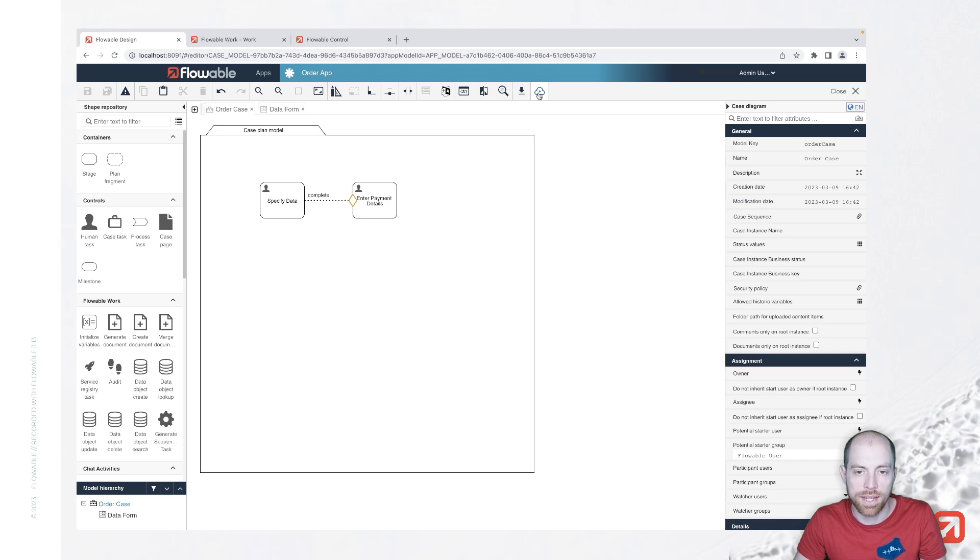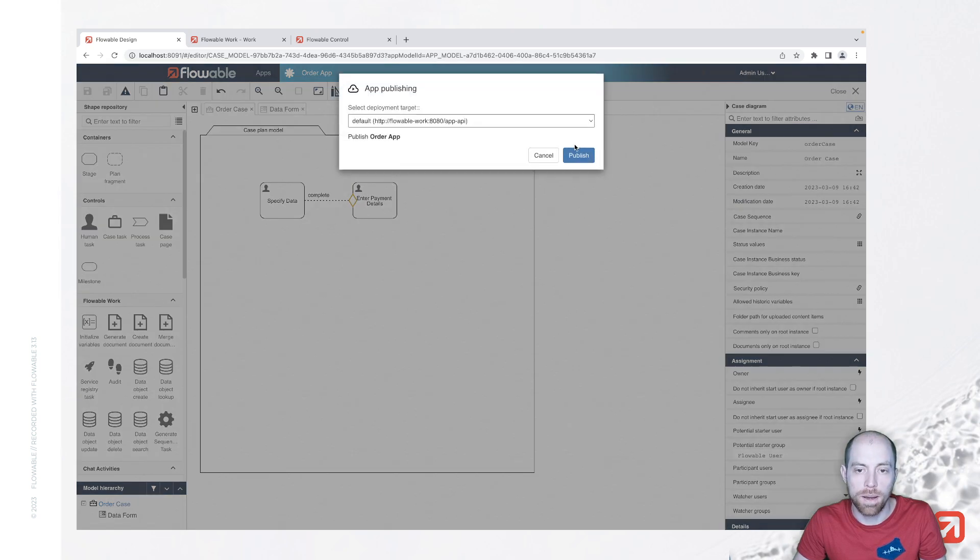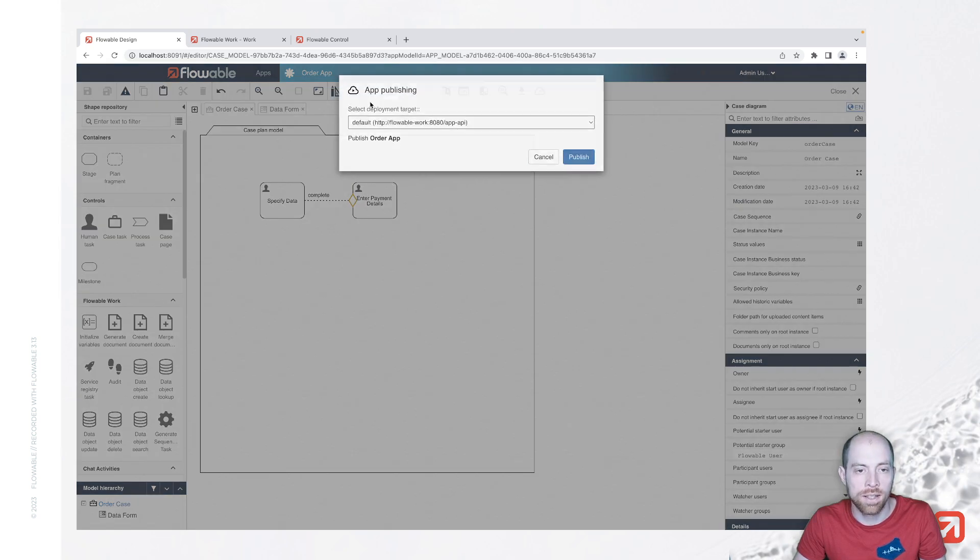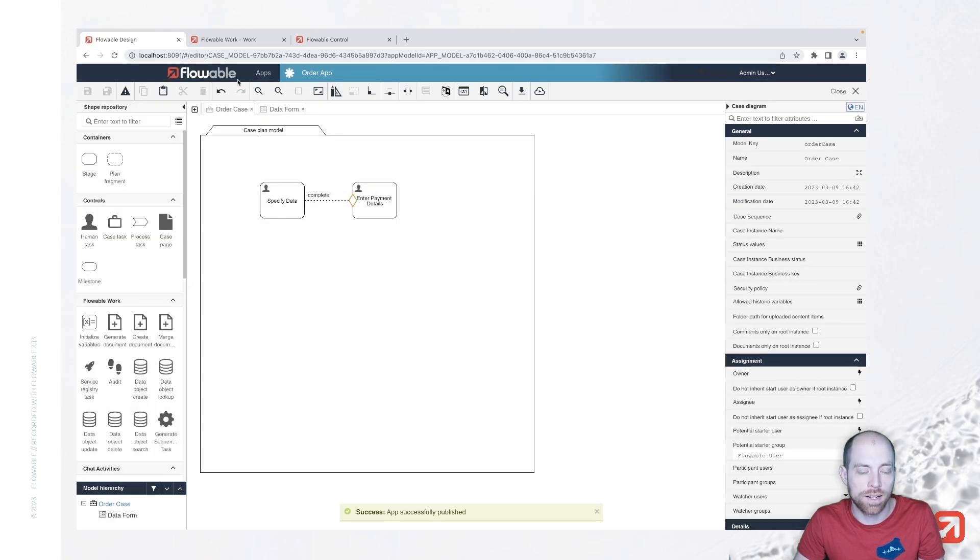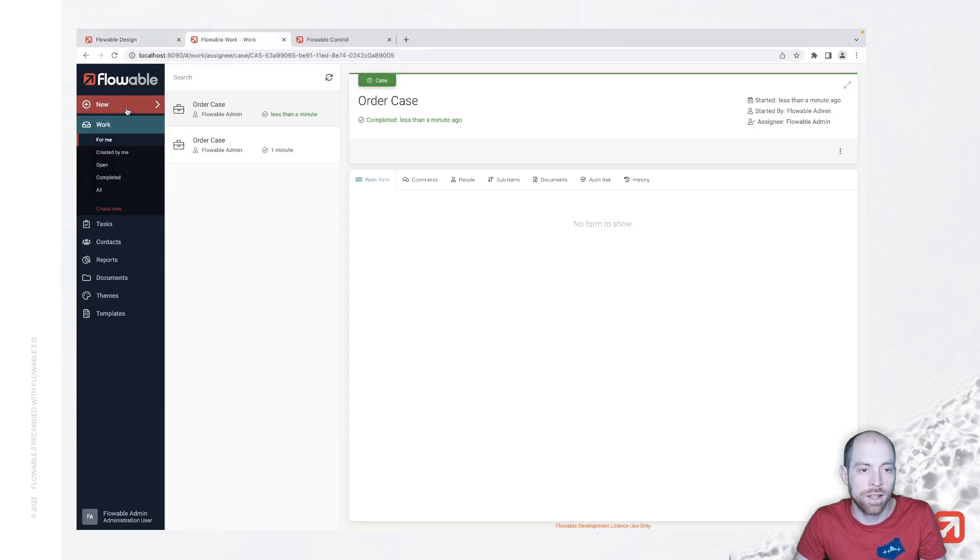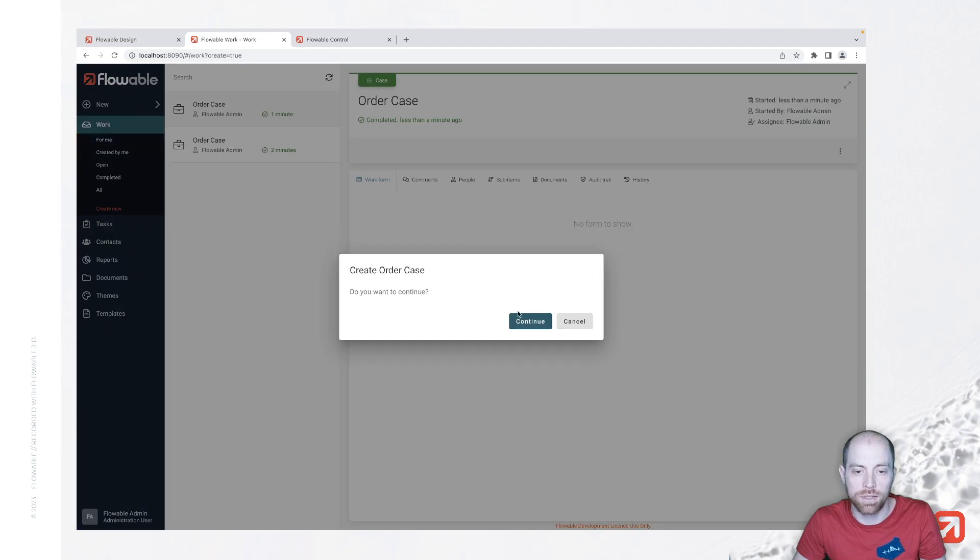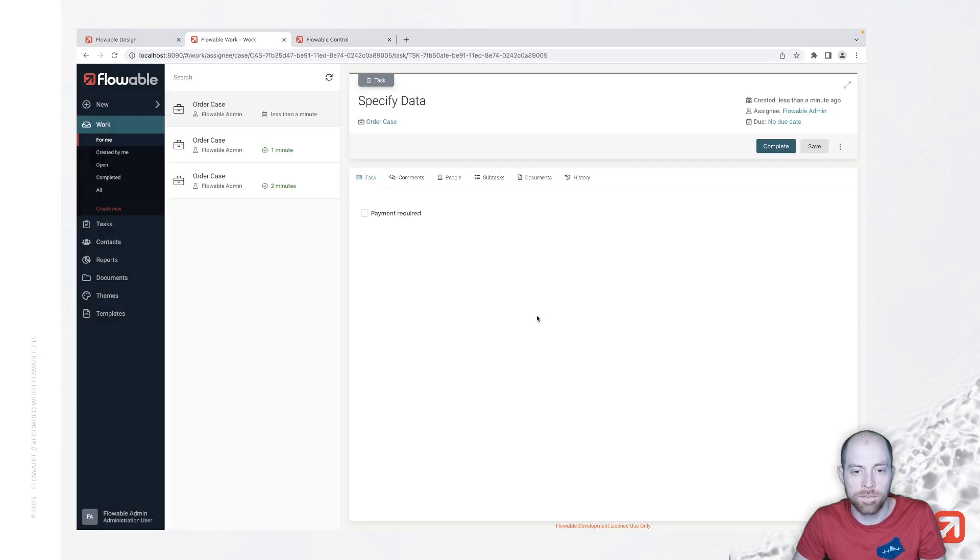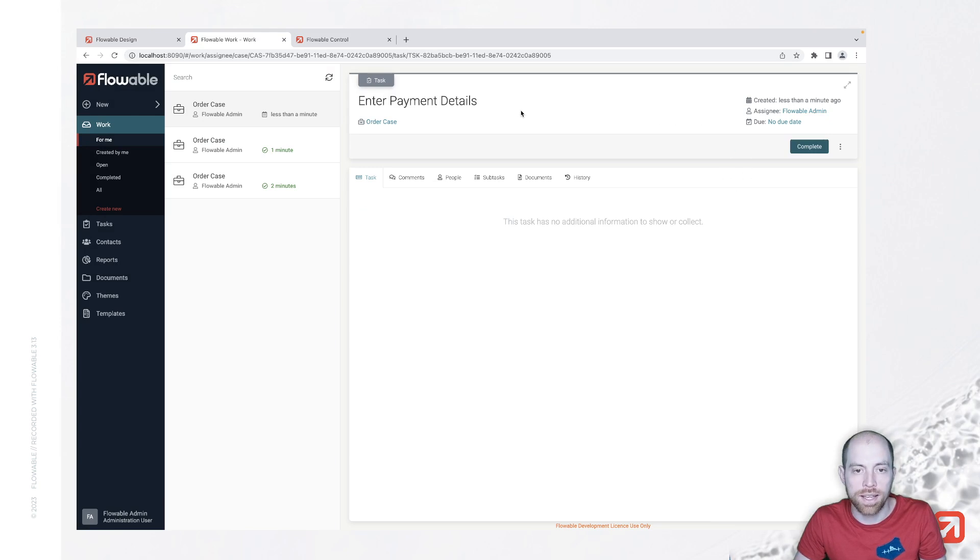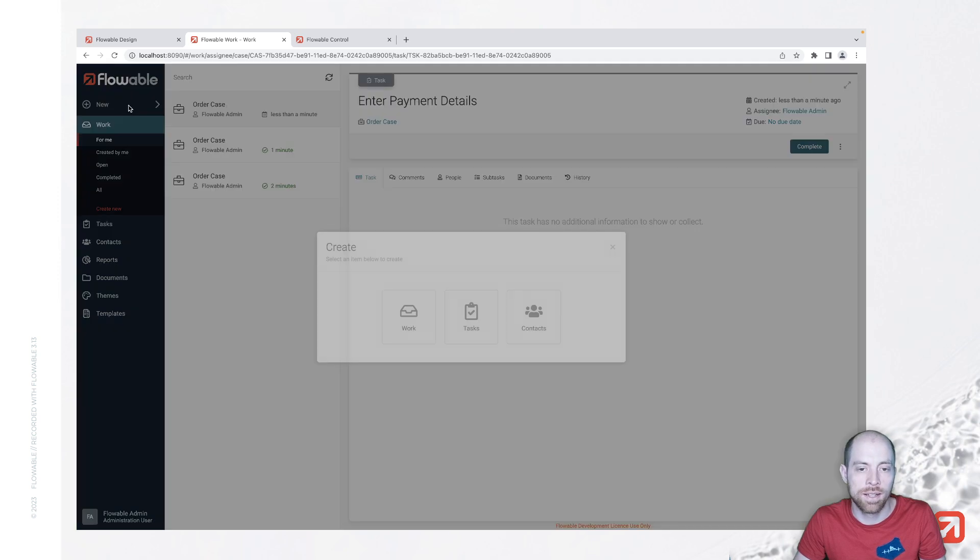When I save that now and publish it again and try that out again, we now see when we create a new work item and we save for specify data that payment is required that we will get the enter payment details task. I try to complete that first then see that as well the case is completed here...